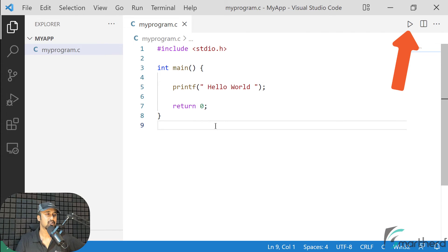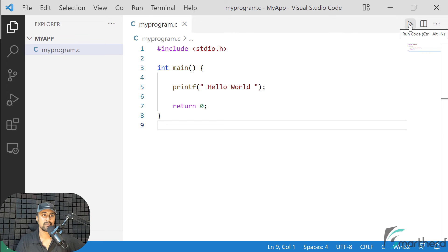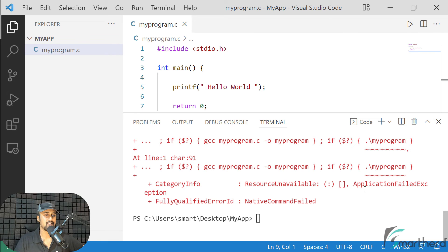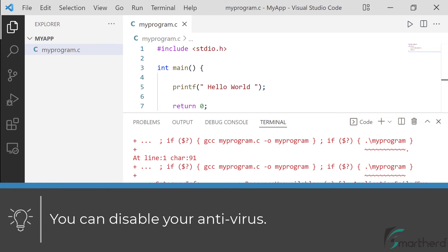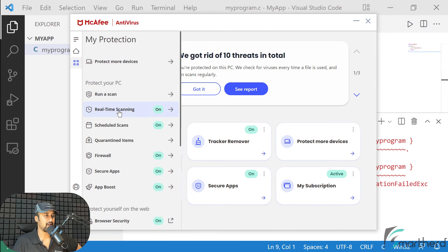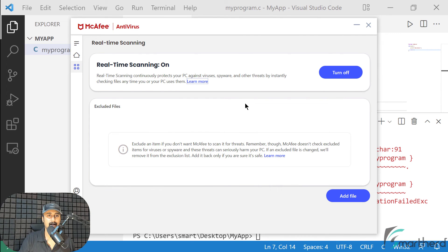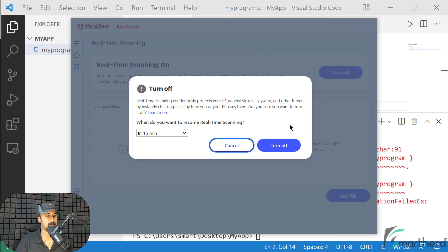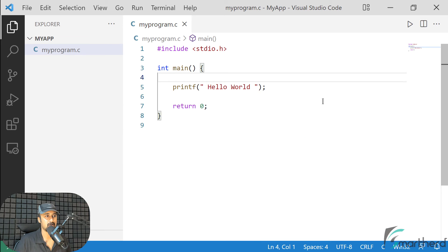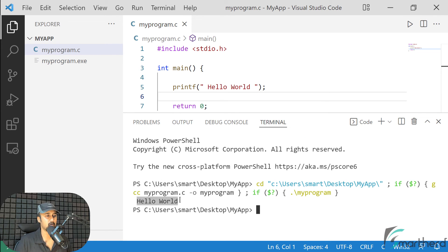On the top right of the screen, you will find the Run icon. We are going to use this icon to run our programs — just click on it. Here I am getting some error. In case if you are using an antivirus on your system, the antivirus software is going to deny permission to run programs. So I am going to open my antivirus, go to real-time scanning, and turn it off. You can enable it again later. Now let's run the program again — and here we go, we got 'Hello World' in the output console.